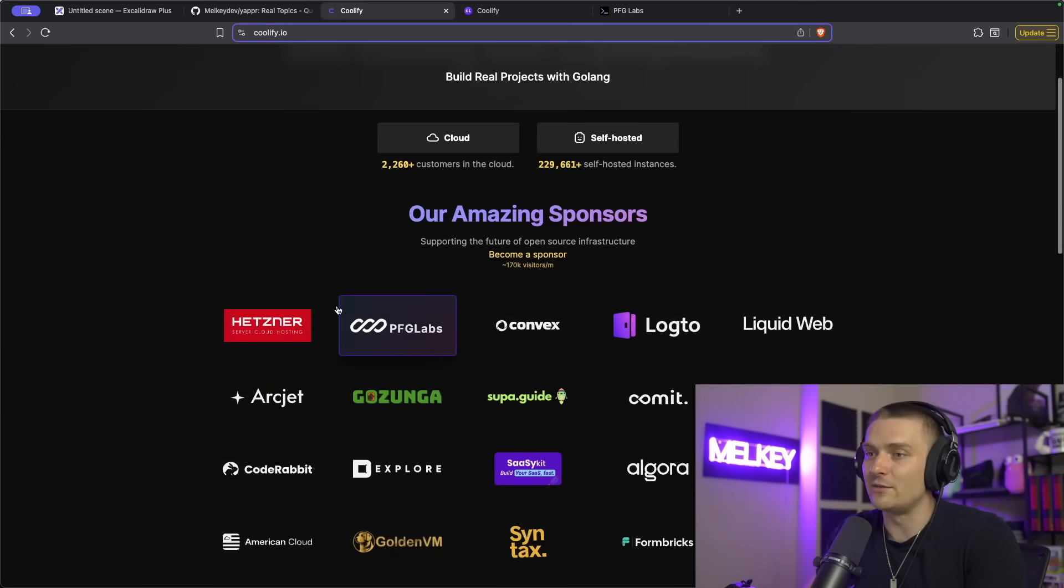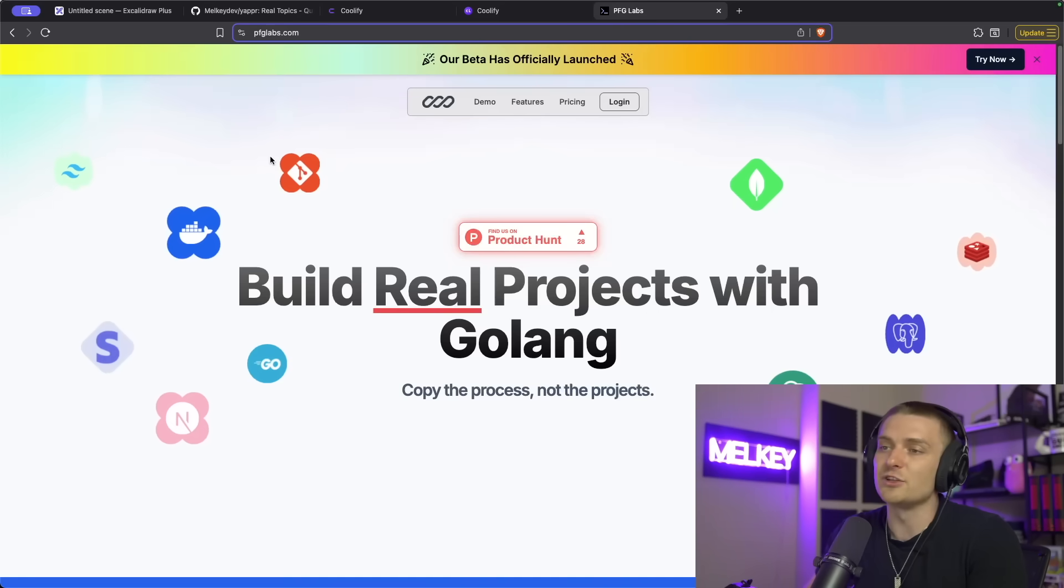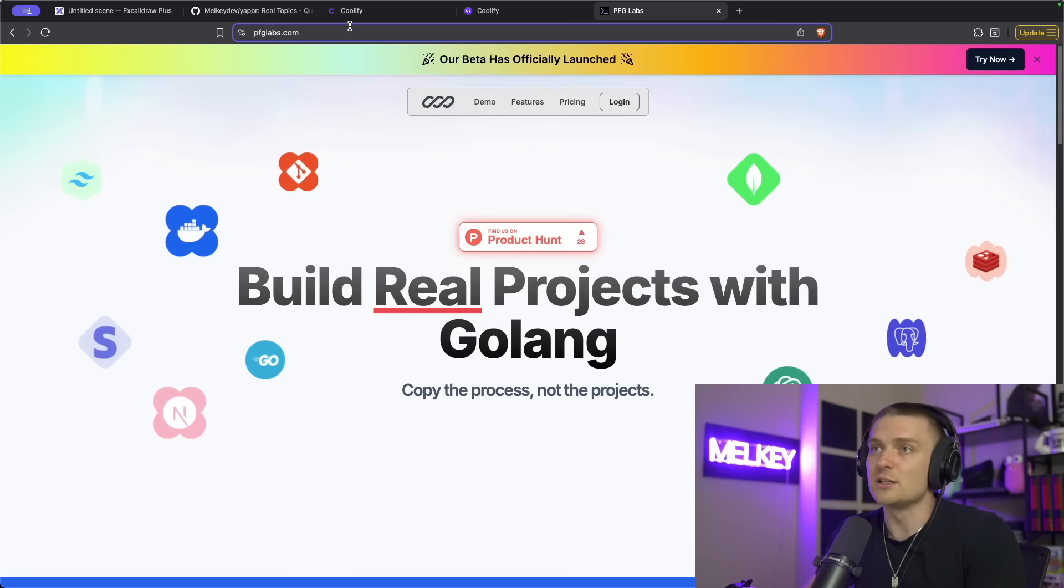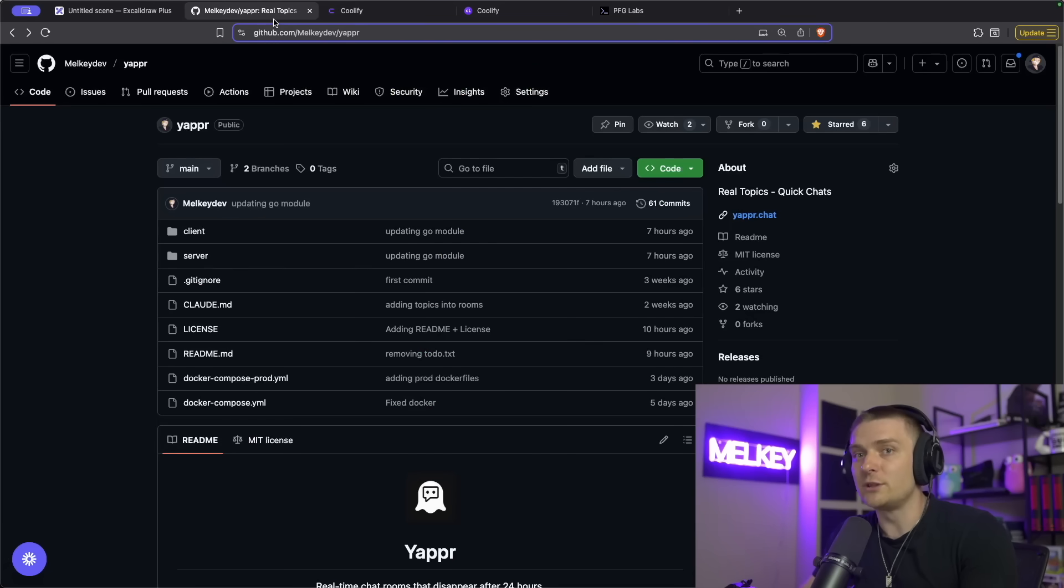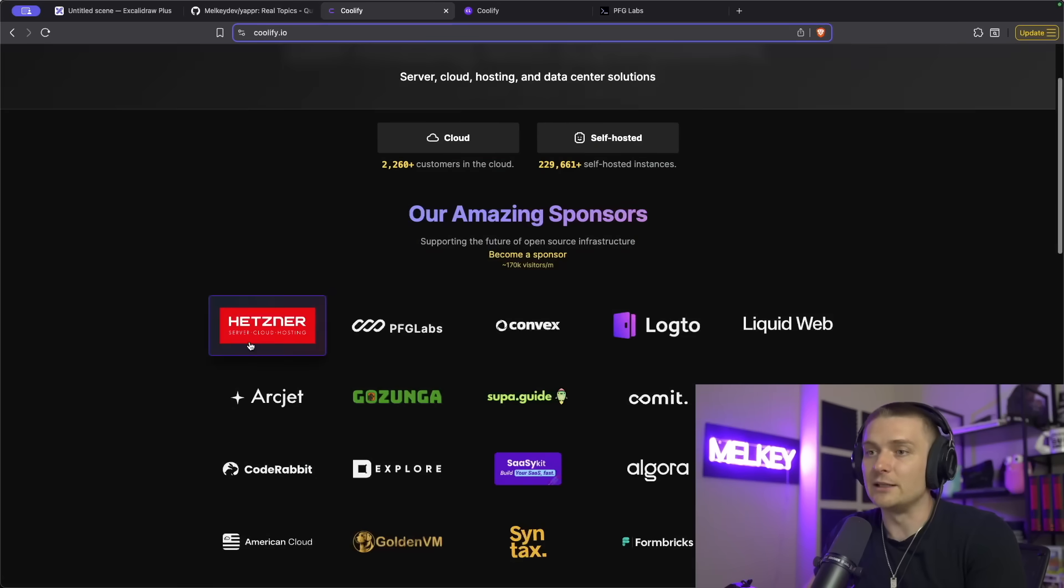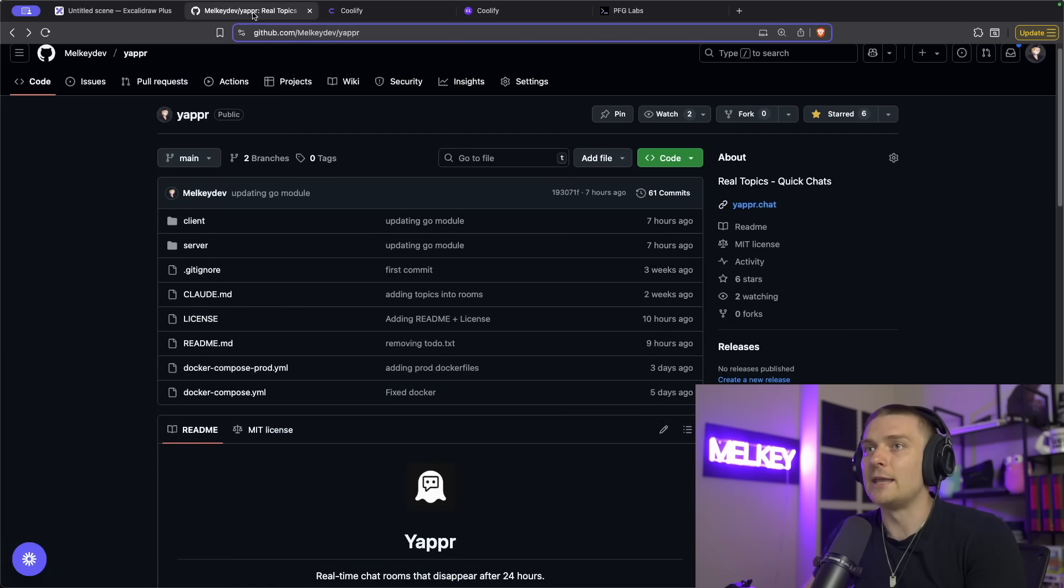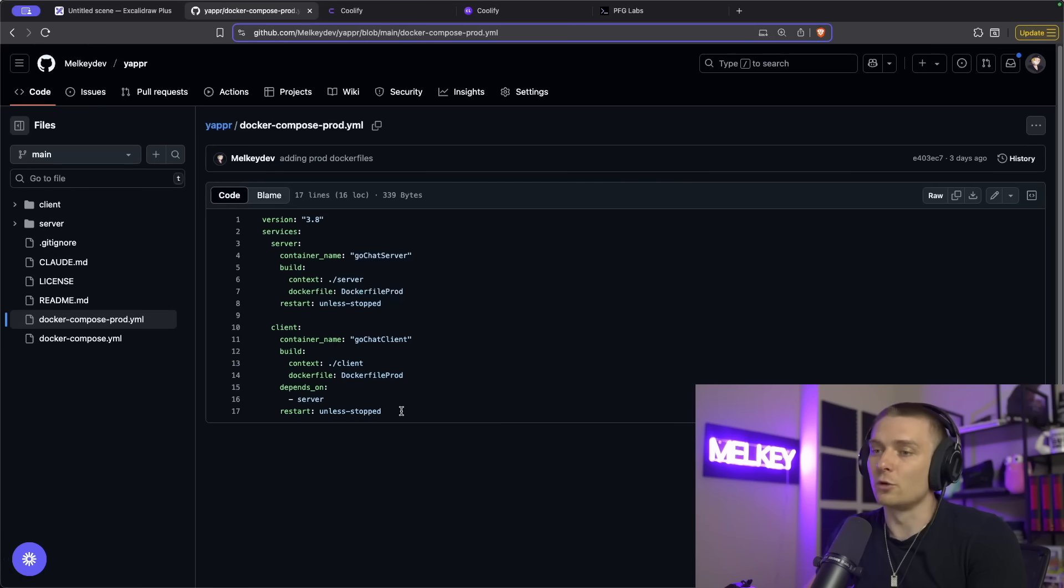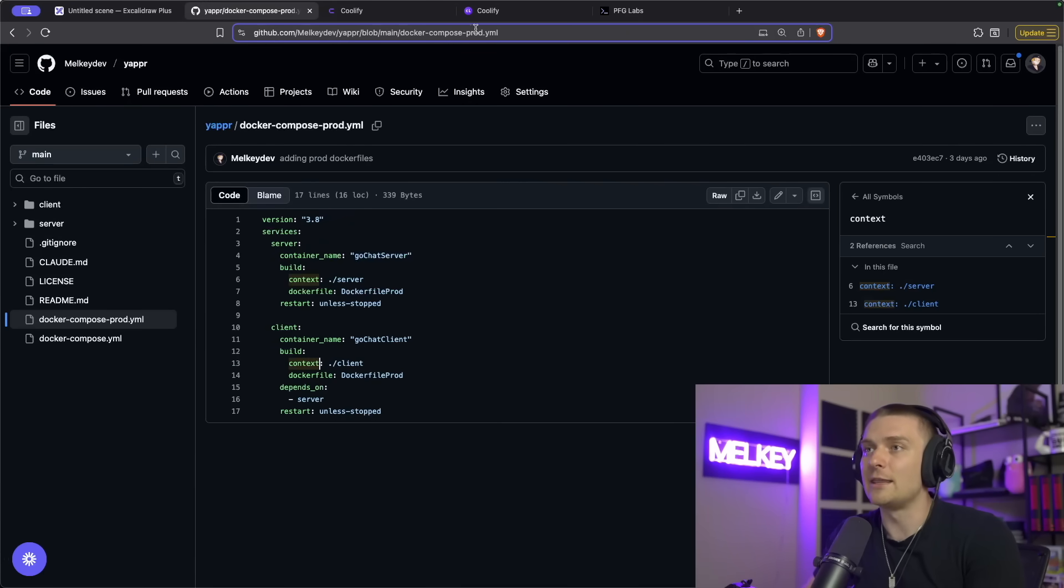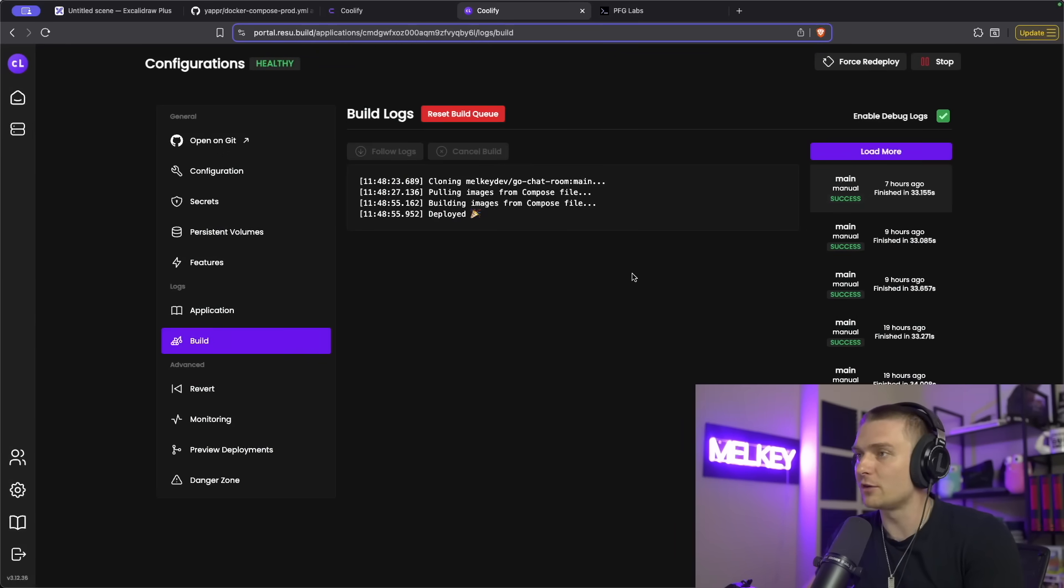And if you don't know, PFG Labs is a Go platform learning service I created that uses Coolify. And if you put the pieces together, what I'm basically doing is I have a Linux Hetzner box that I bought very cheap. And then I have this Docker Compose prod file, which orchestrates my Docker file for my server and my Docker file for my client.